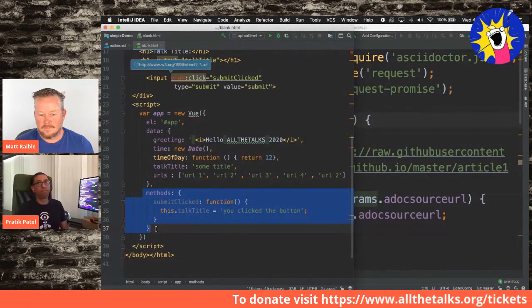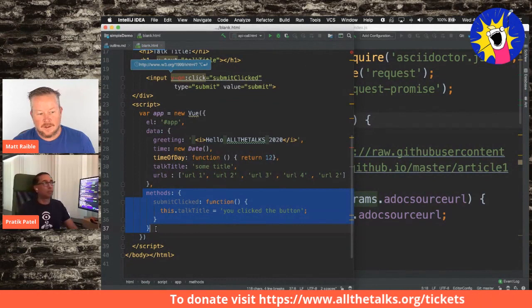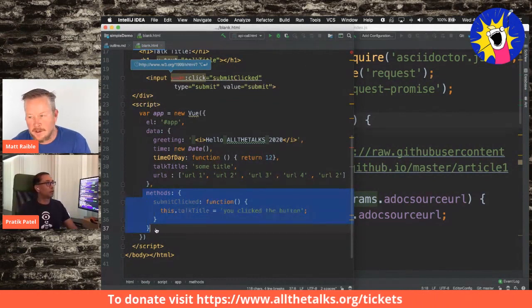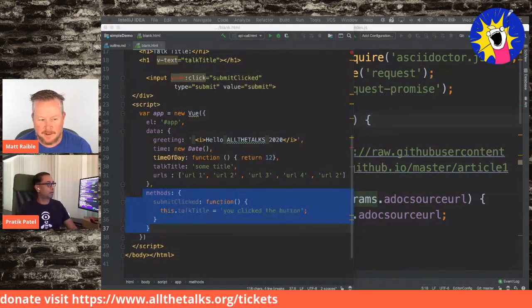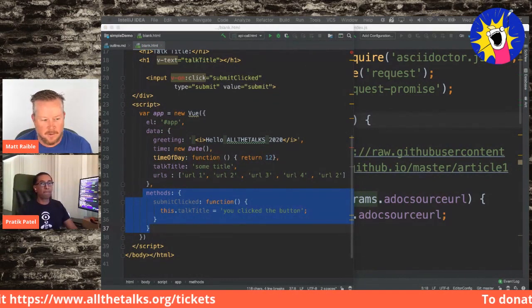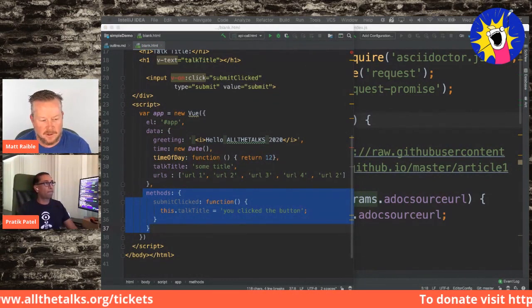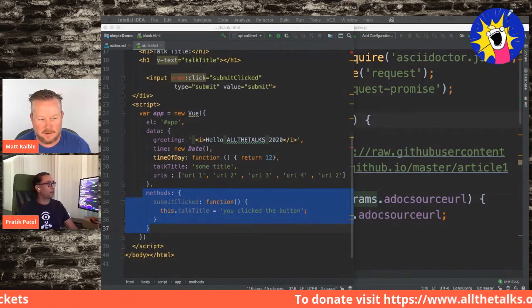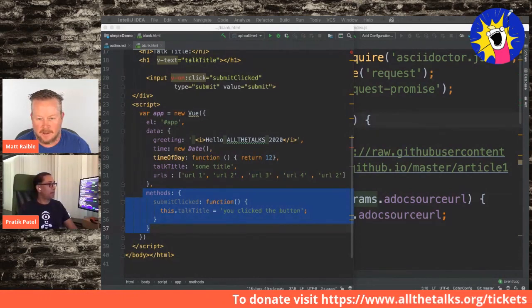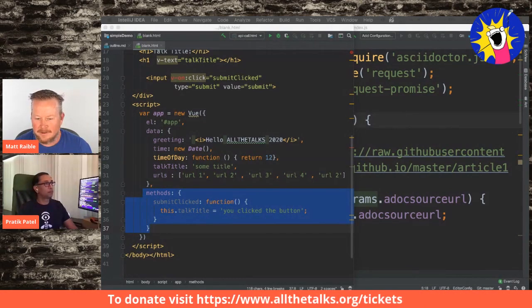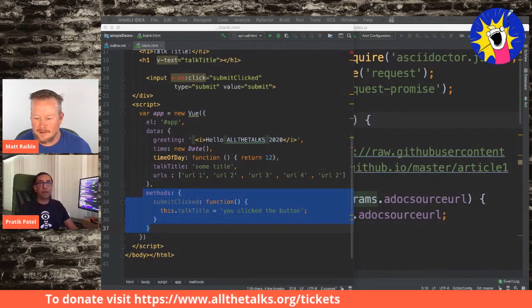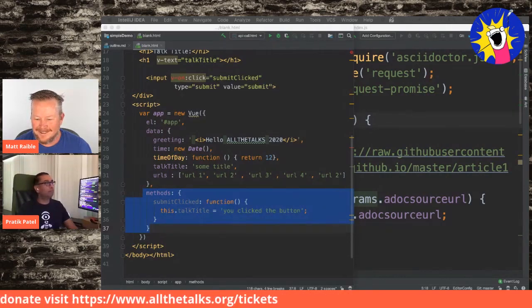There are a couple of other questions, but I want to give people time to take a break. If you want to answer those in Slack under the track-javascript channel, I'm in there. Thanks for coming, y'all.